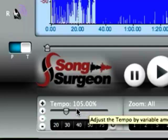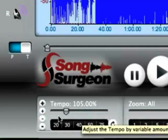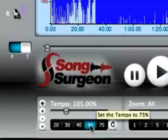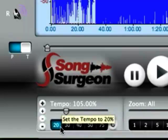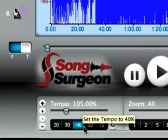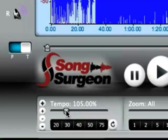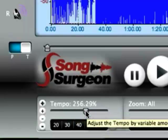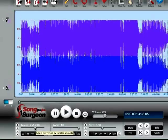And of course, all of these tempo changes here that we're looking at that you can see on the screen are largely slowing things down. We don't have any presets for speeding things up because it's not common, but you can easily adjust tempo to increase the speed by just simply grabbing a hold of this slider and dragging it.